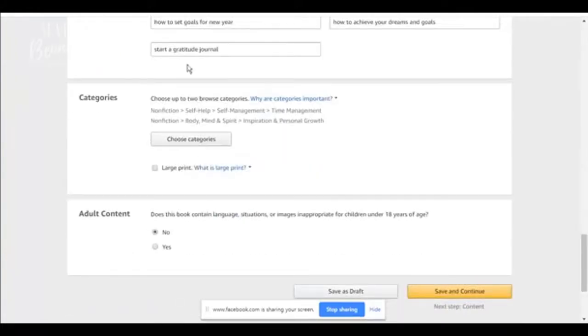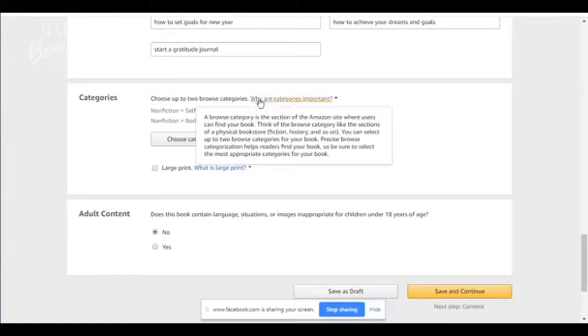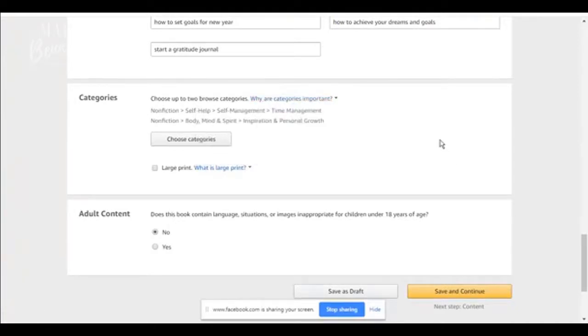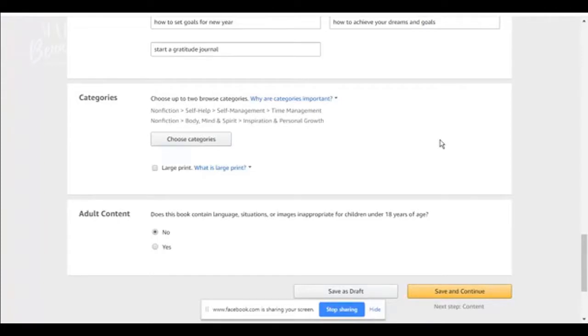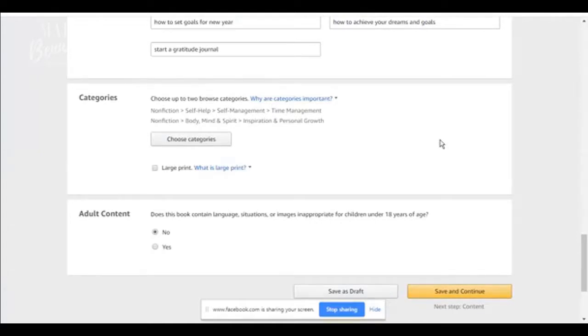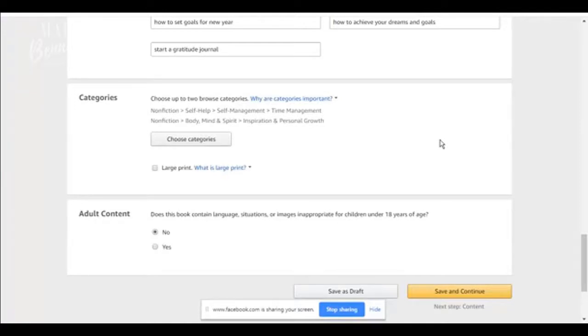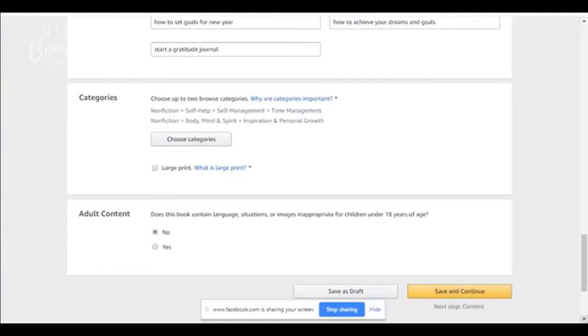Categories really important. You can choose up to two categories with Amazon. Your category is the section of the Amazon site where users can find your book. If your book is about finances, you don't want to put your book in a psychology category or abuse recovery category because it's about finance. So placing your categories is really important. You don't want to catfish people either and put your category in the wrong category just so you can get higher search possibilities. It's important to put the category to what you want.